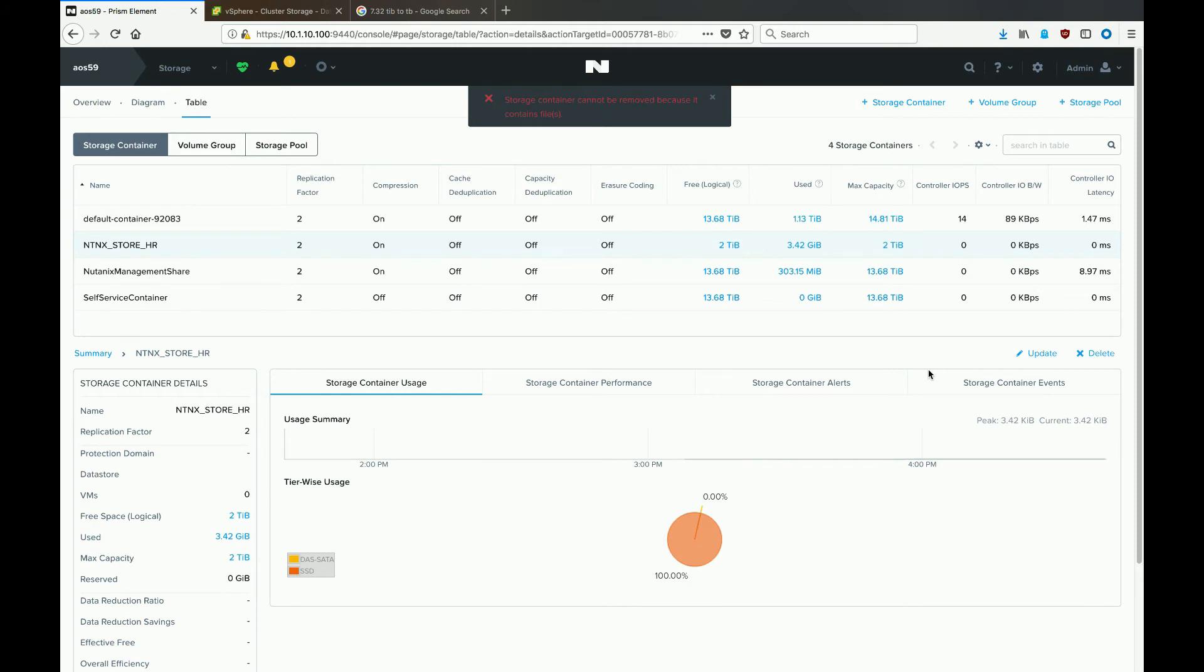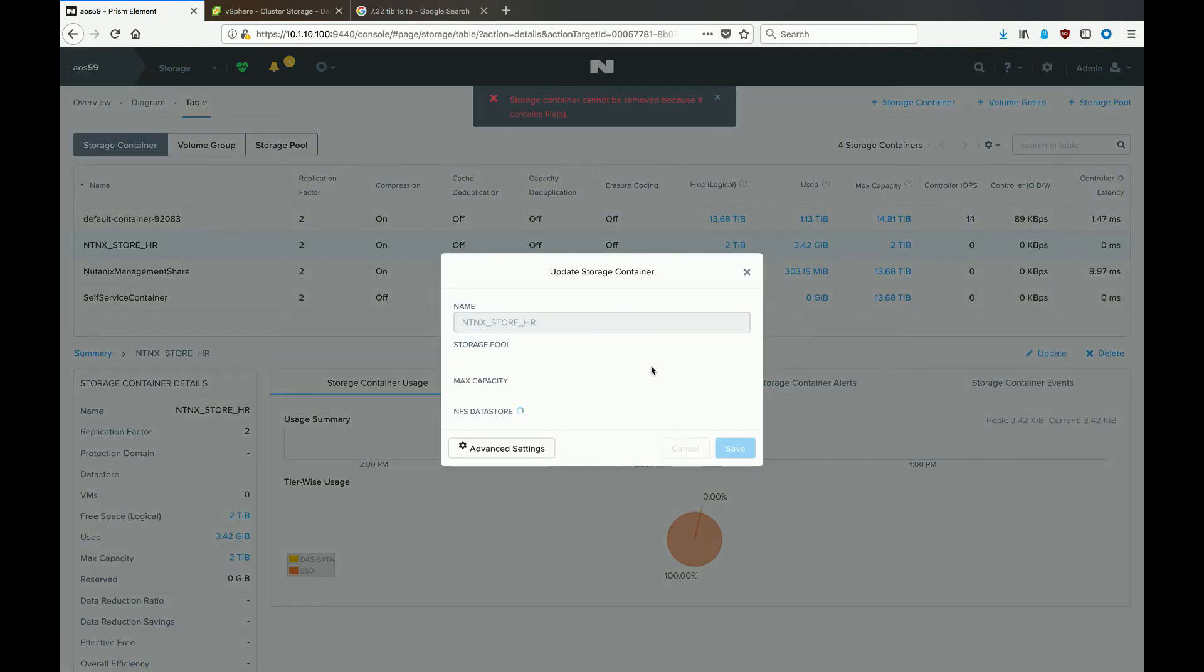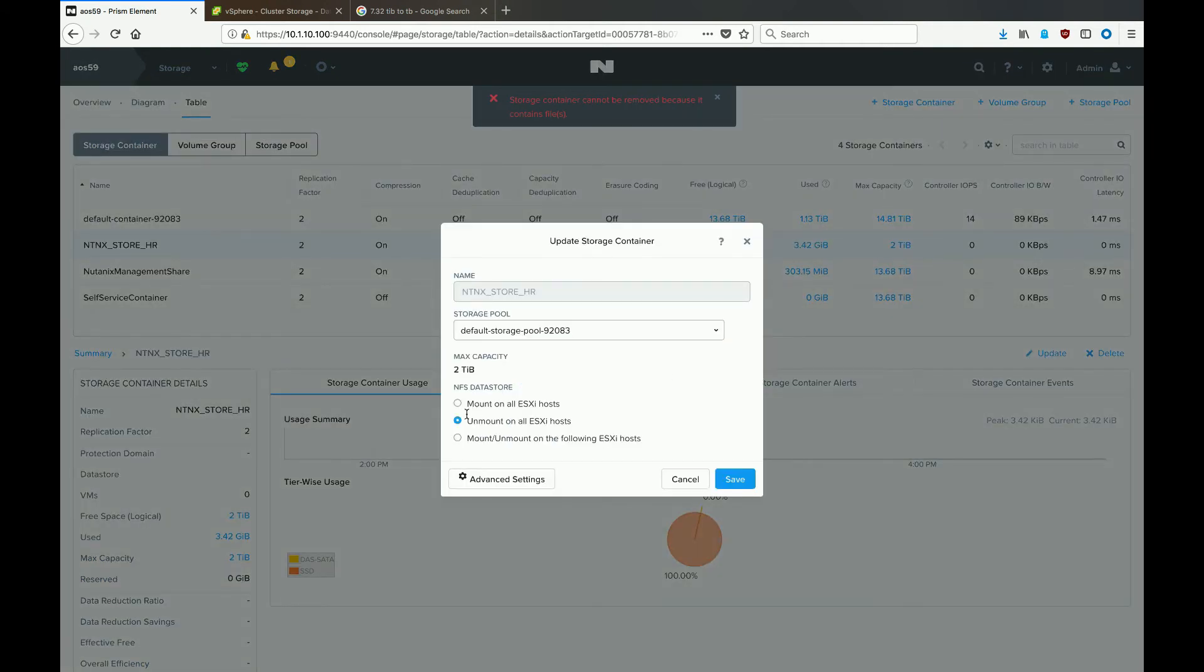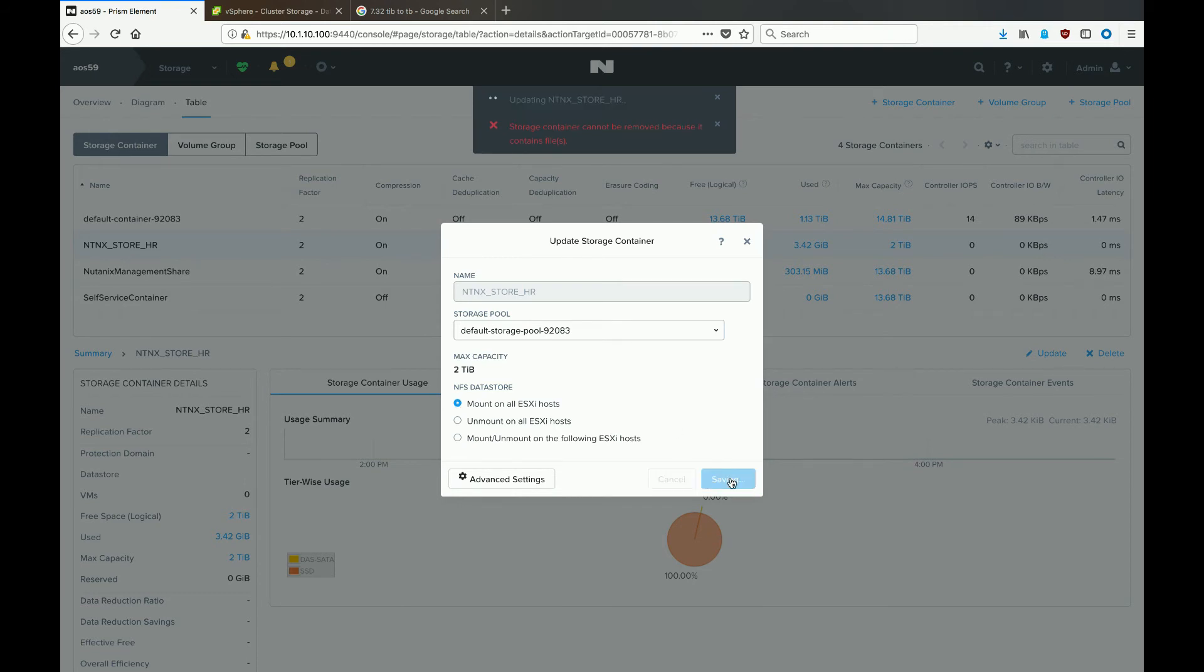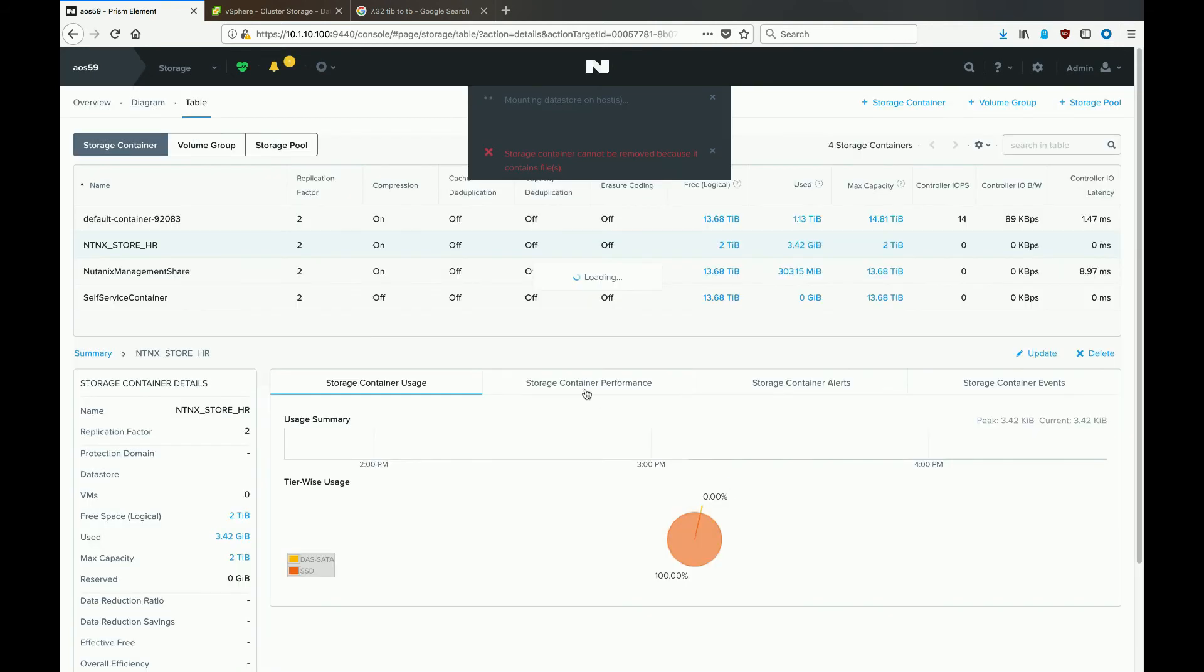Nutanix definitely does its best to prevent you from shooting yourself in the foot. You can see the error message states that you cannot delete the storage container because there is data on it. So we will have to remount that datastore quickly, find out what data is there, and remove it. With the storage container still selected, go to the update button under the actions area. Select mount on all ESXi hosts and hit save.